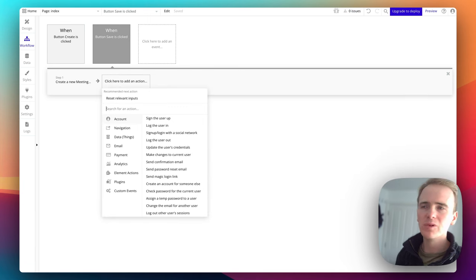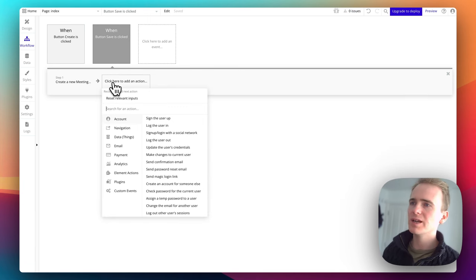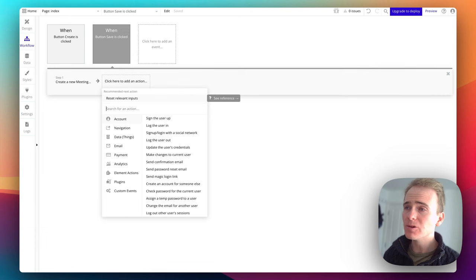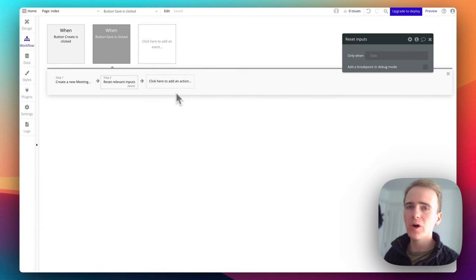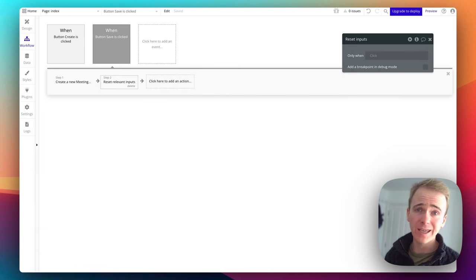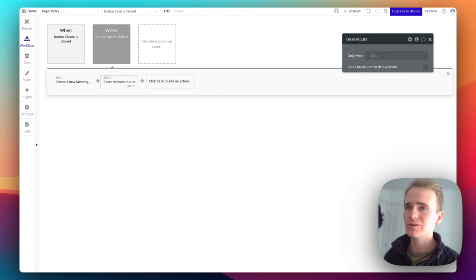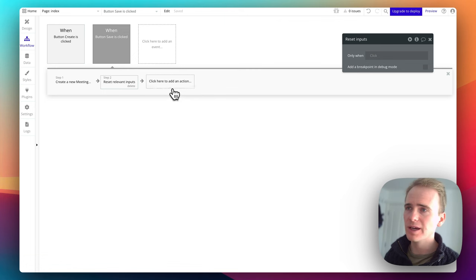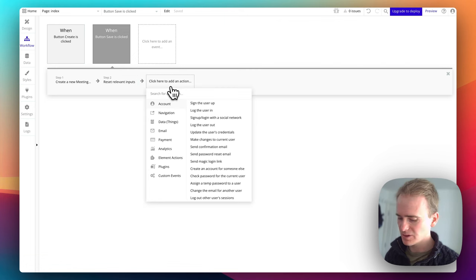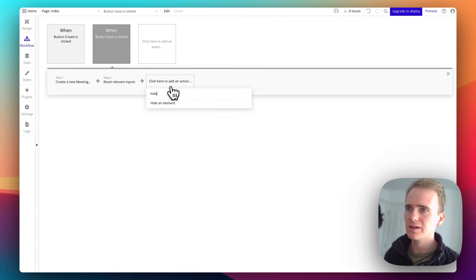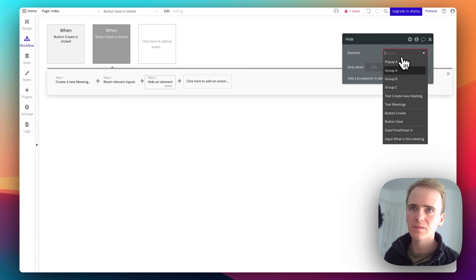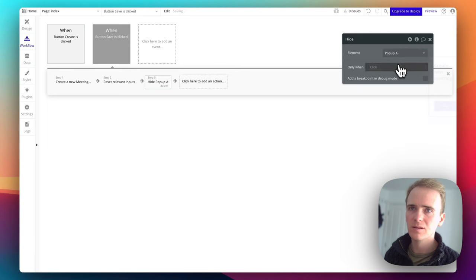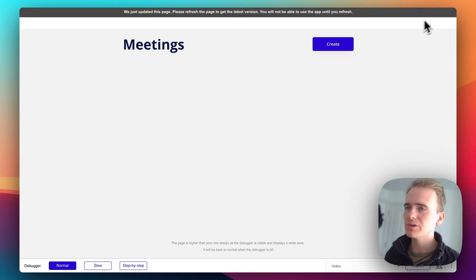What I want to happen when I've created the meeting? Well, I want to reset the relevant input so that when you open the popup again, it's not going to have the previous set of data in there. And I want to hide the element. Let's preview that once more.